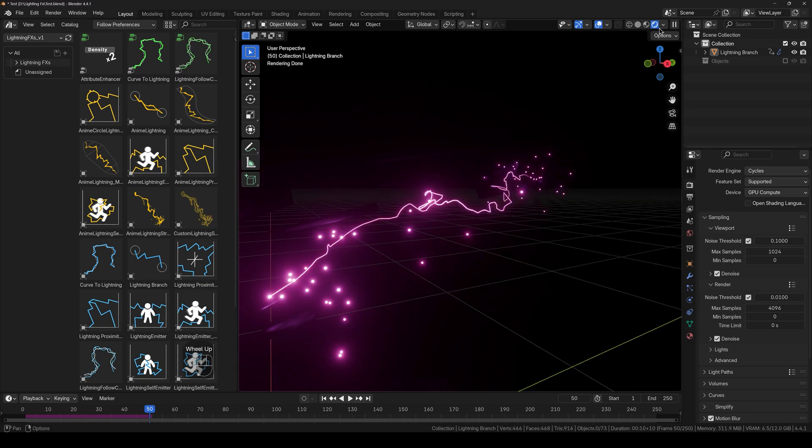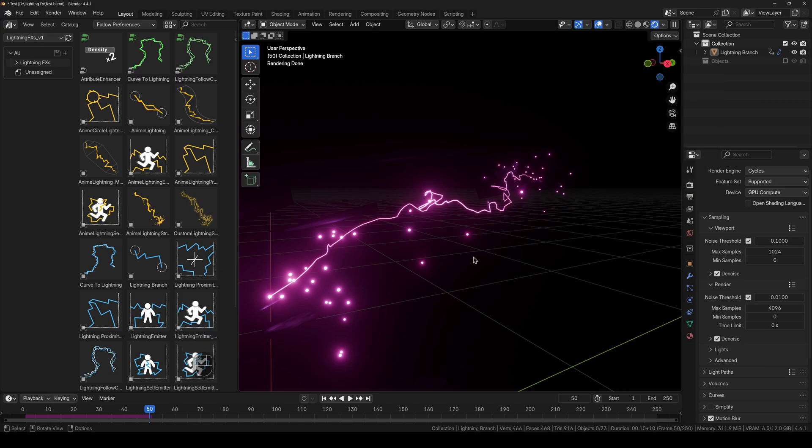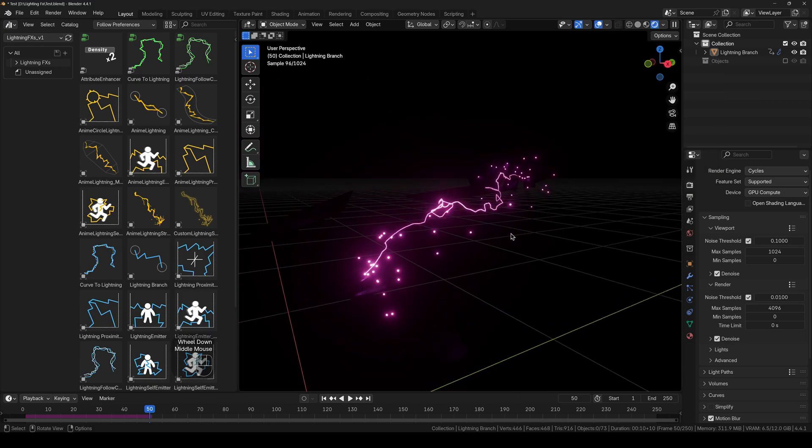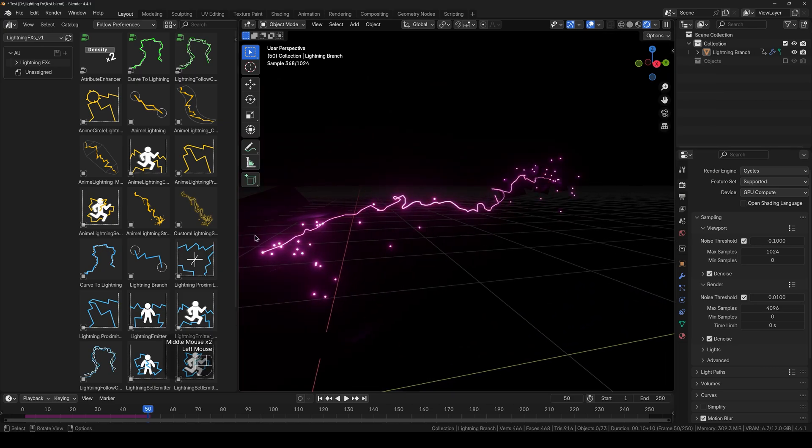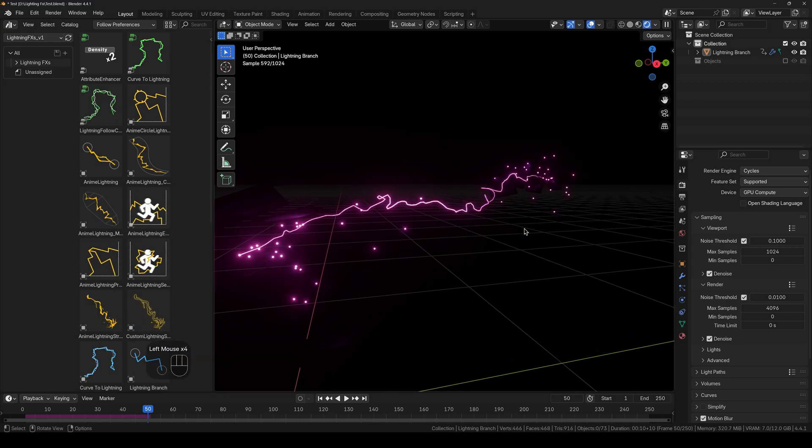And also come right here and change it to always, so that the compositing works in the viewport. And now, how we get to customize this is very simple and easy.